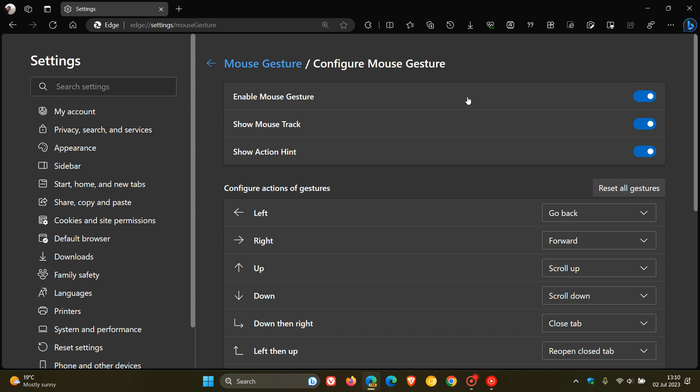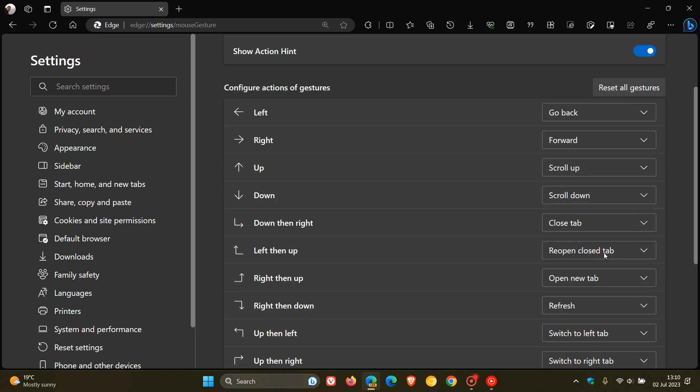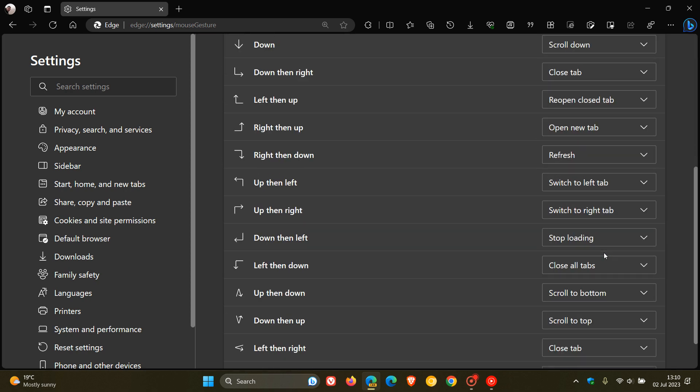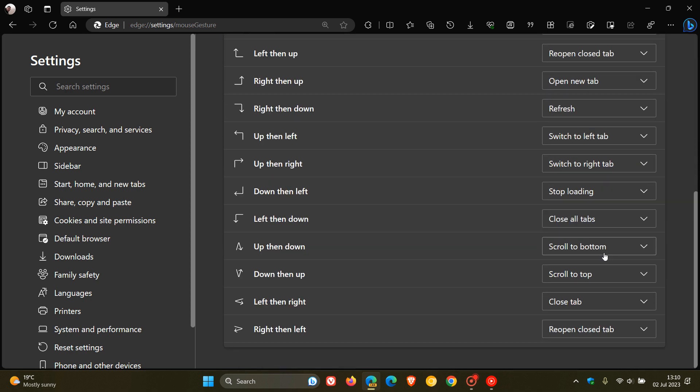Here you get your different settings, which I'm just going to leave at default. You've got enable the mouse gesture, you can show mouse track, and you can show action hint. And here on the right hand side, we've got all our different actions and the different gestures.